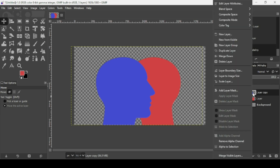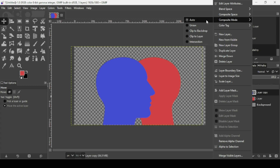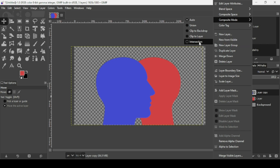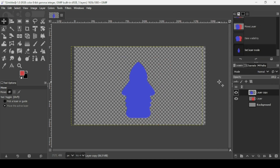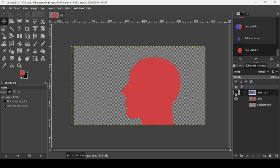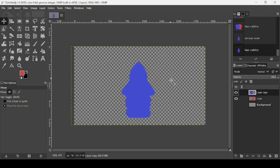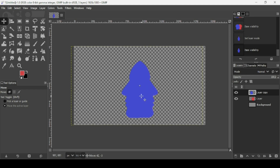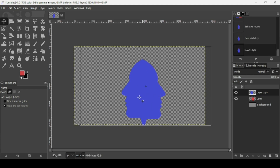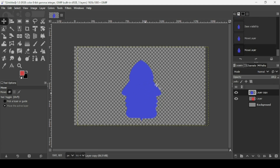In order to use the composite mode, we need to hide the background layer — we just need these two layers. Right-click on the top layer and go to Composite Mode. We have five options: Auto, Union, Clip to Backdrop, Clip to Layer, and Intersection. Select Intersection — as you can see, we get the parts where the two layers interact with each other.